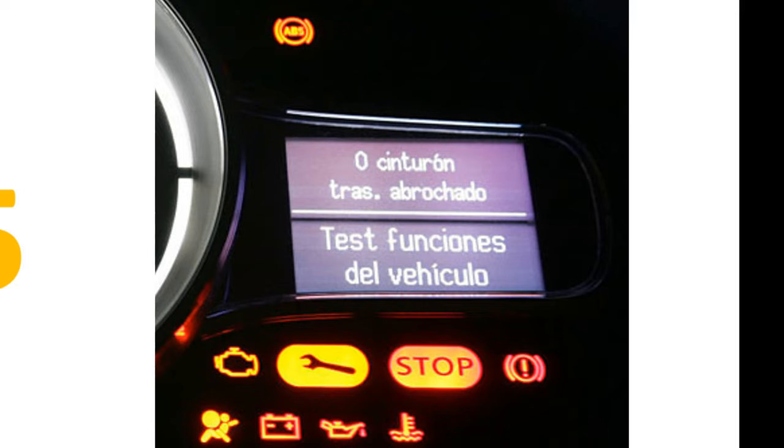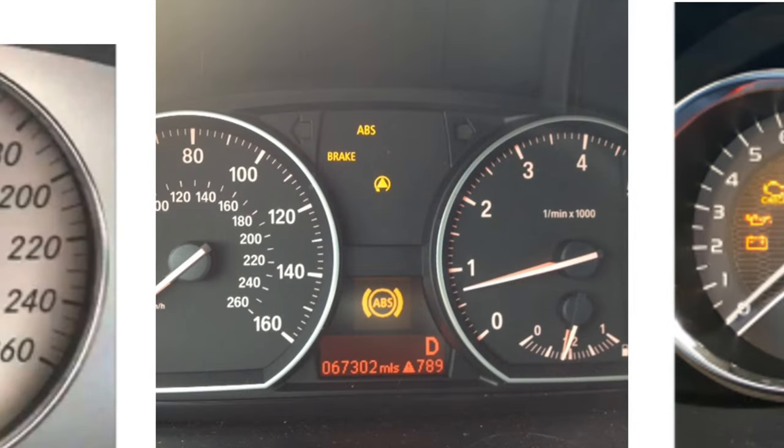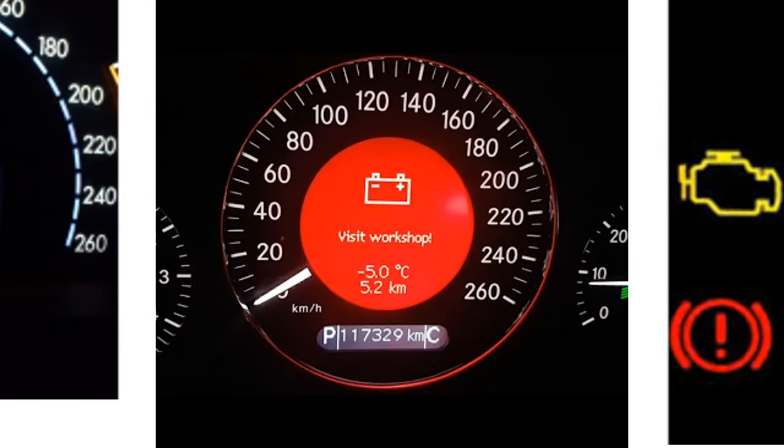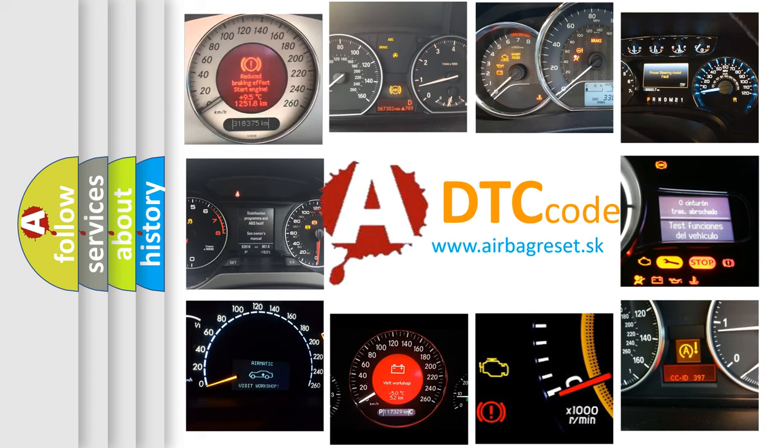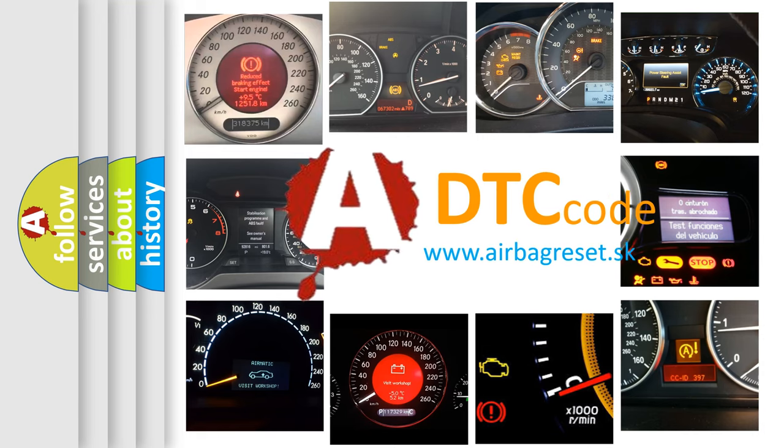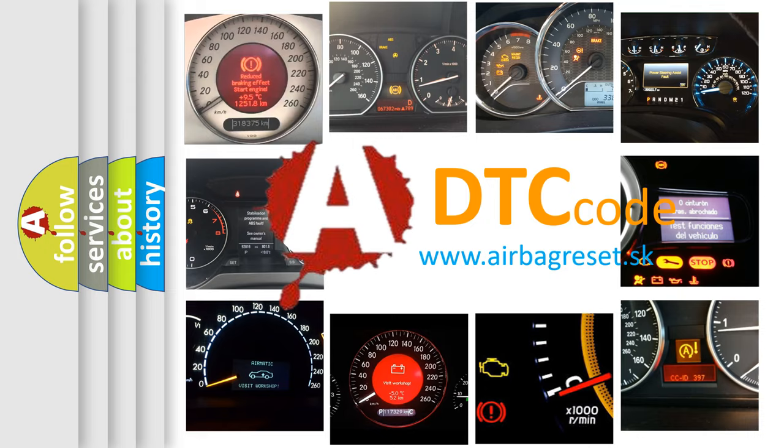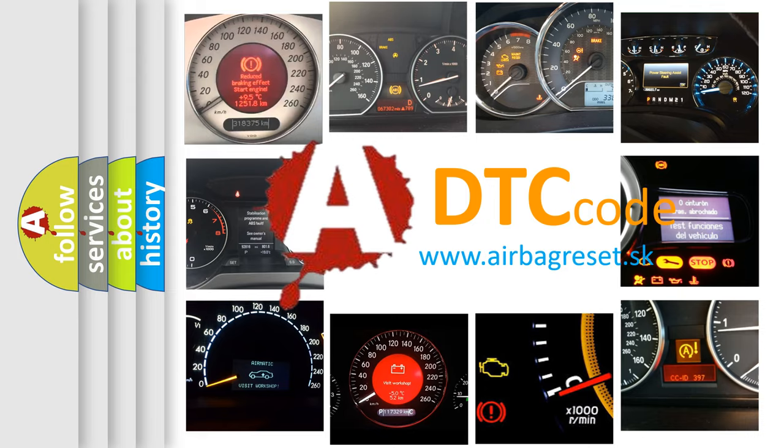How is the error code interpreted by the vehicle? What does U0025 mean, or how to correct this fault? Today we will find answers to these questions together.